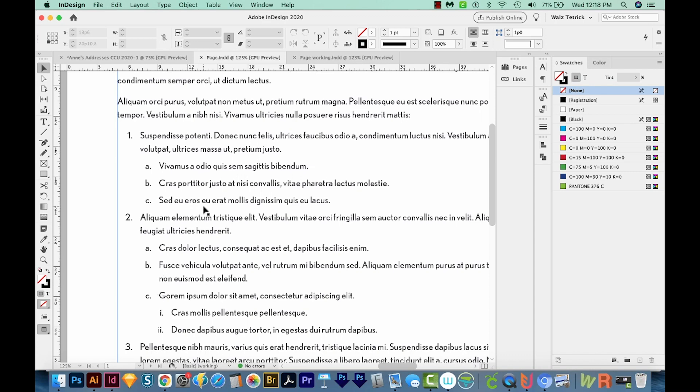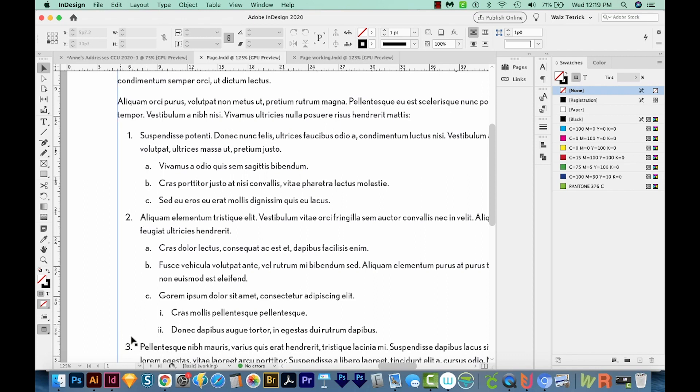So the cool thing about this is if you want to insert a paragraph or some new information, it'll automatically renumber it correctly for you. So let's say you had 15 numbers like this, you could enter your new information here, for example, as a new number three, and then this would automatically renumber to number four and everything after it would be correct.